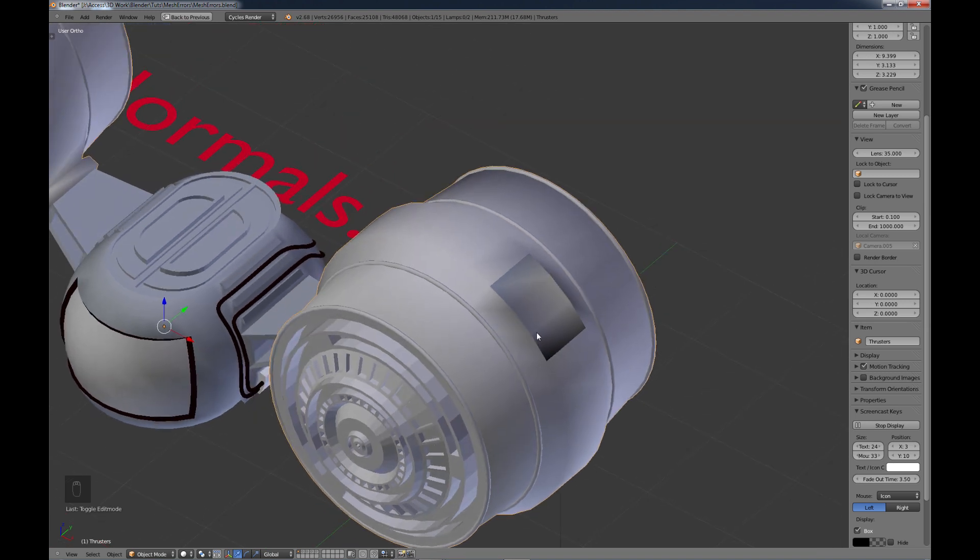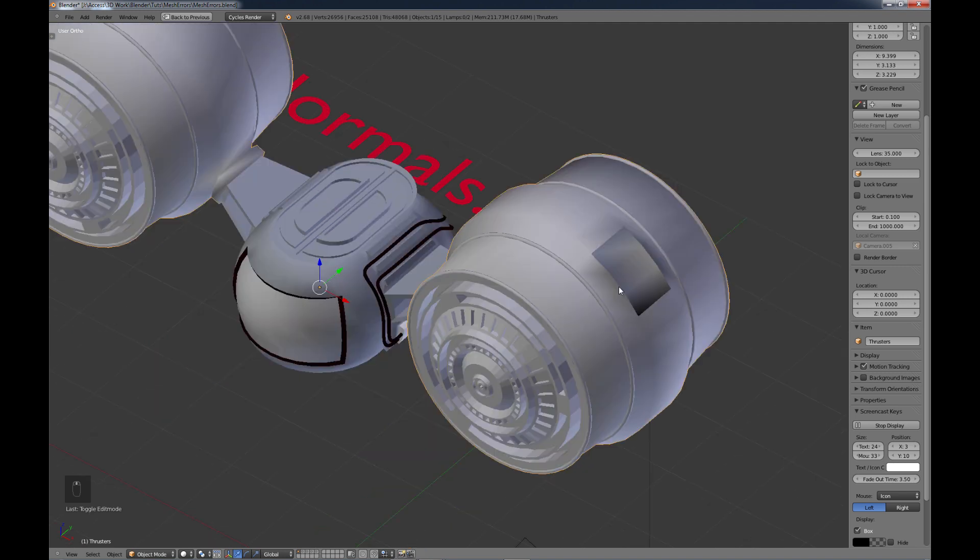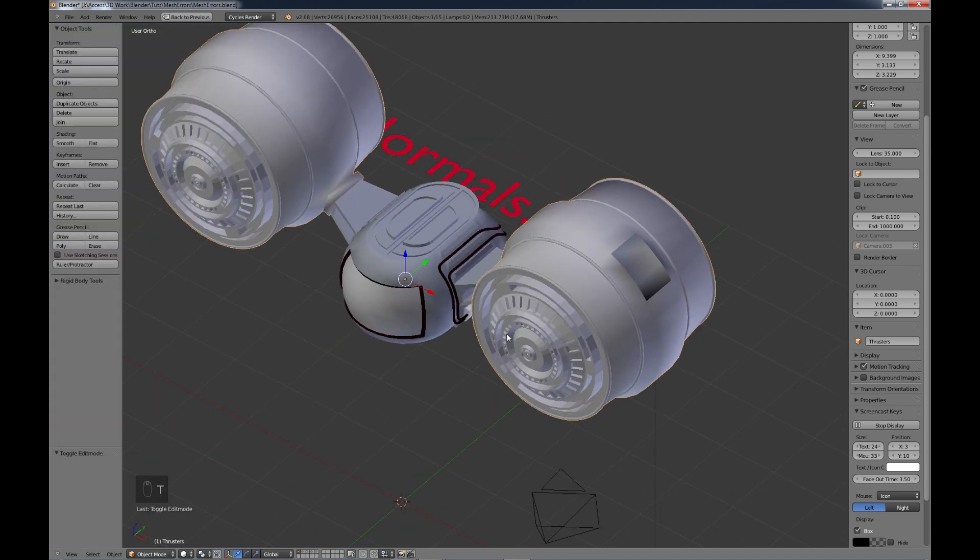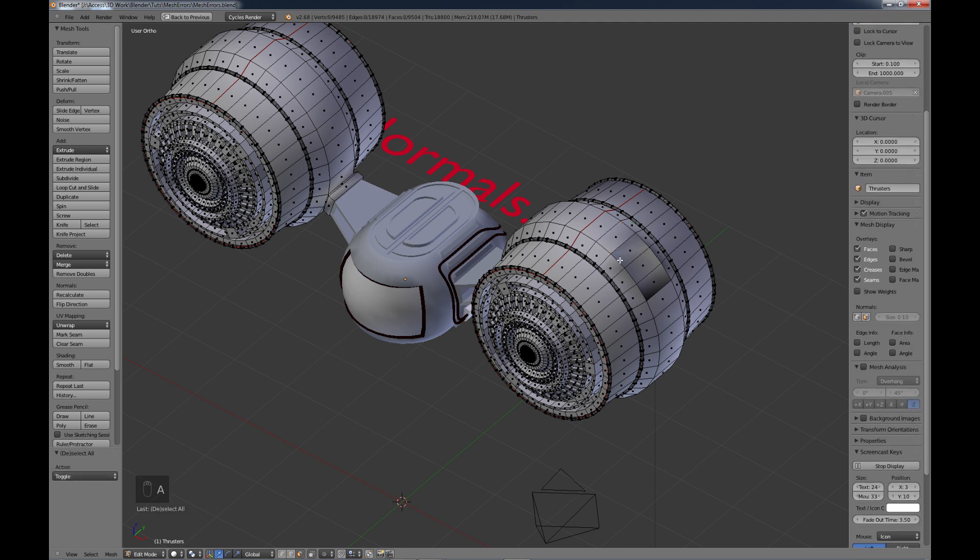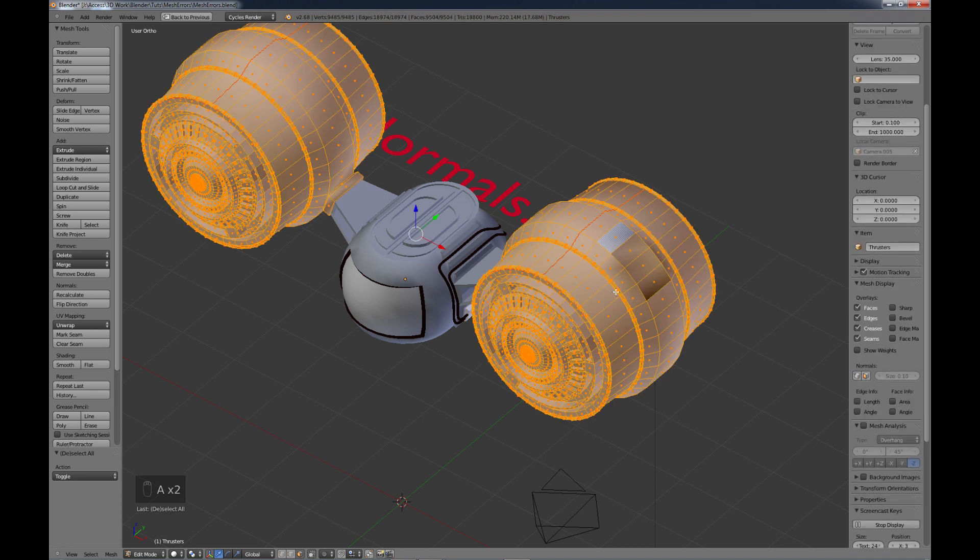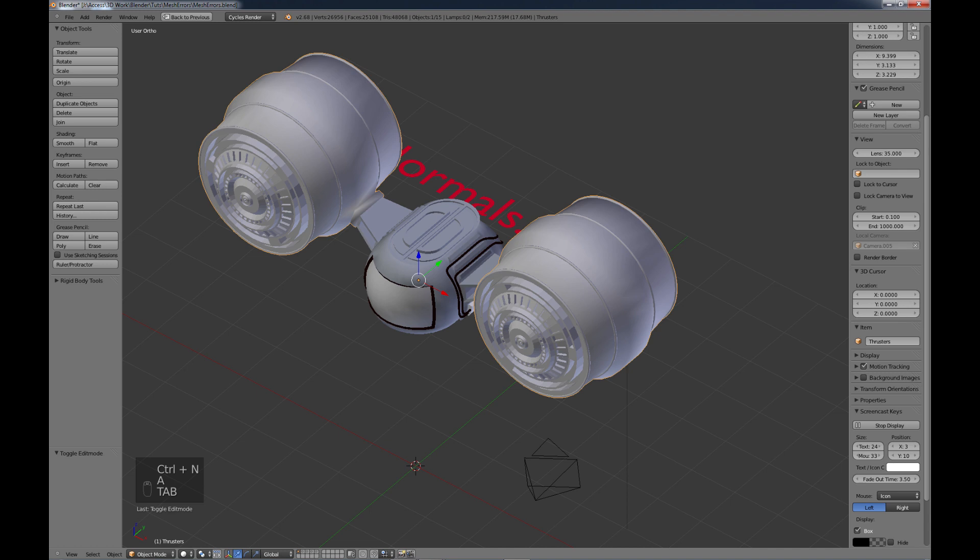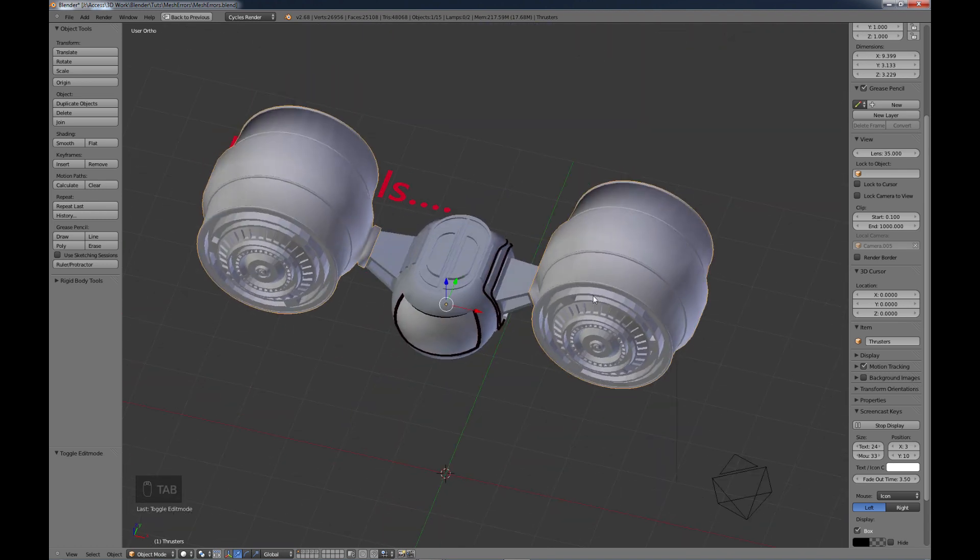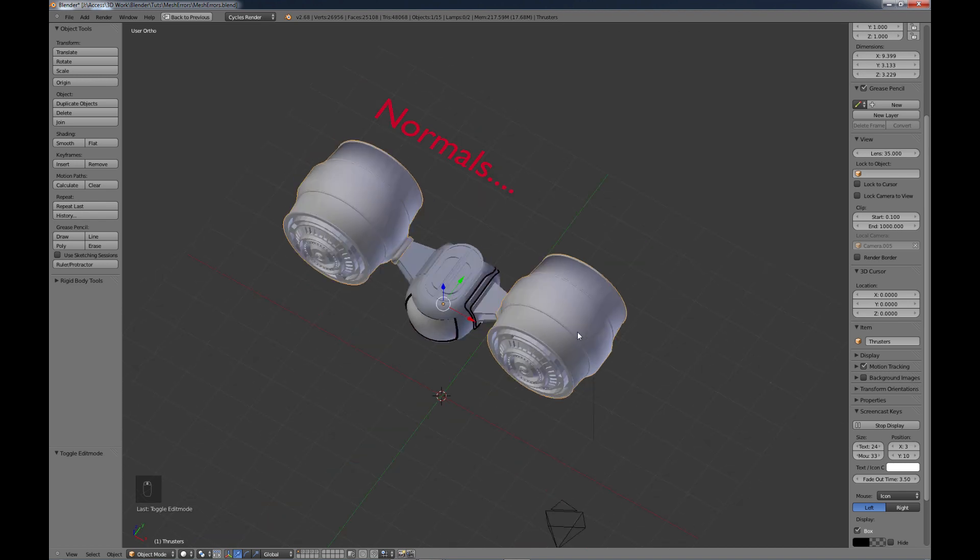Luckily, they are very easy to fix. All you have to do is select your model, hit your T key to go into this menu here and let's tab into edit mode. And you can look under normals here and you can recalculate or flip direction and that will instantly fix it. Or you can choose to do a control N, which is the same thing as flipping your normals and that will fix it as well. So I'm going to just select my whole model here. I could just select these faces, but it's just as easy to select everything and do a control N and bam, it's fixed.